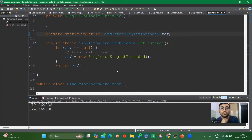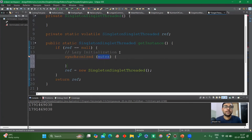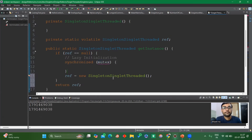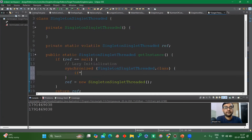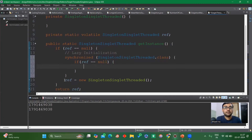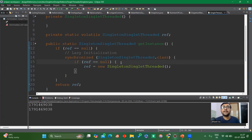For multi-threaded application, we use double-check locking with a synchronized block. Inside the synchronized block, we write the class name and check again if the reference is null, then create the new instance there. Two changes we made for multi-threaded application: first, we use the volatile keyword; second, we use the double-check locking concept with a synchronized block so that resource locking happens in proper synchronization.